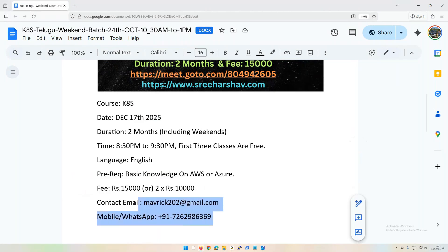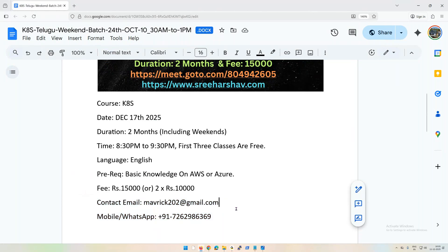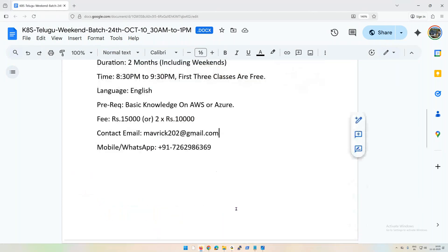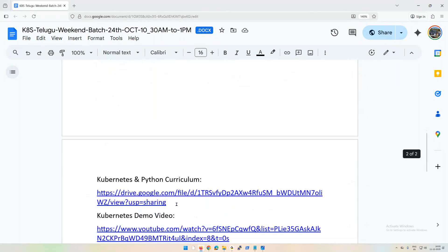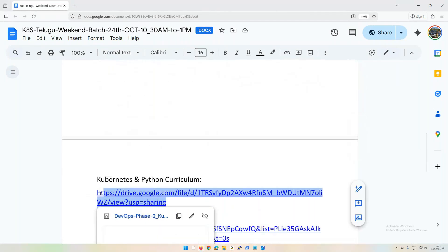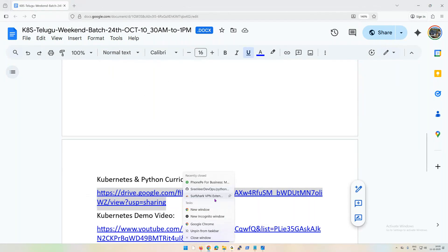These are my details - my email address as well as my phone number. You can reach out to me. Now coming down, this is the curriculum. Let's go through the curriculum to understand what exactly things we're going to discuss.